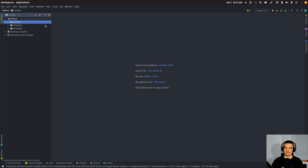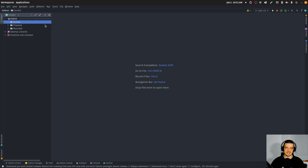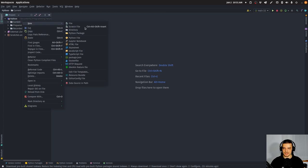In general, the package can be either an application or a library. You can have a module or package where you have some functionality that can then be used by other scripts via imports, or you can have a full application where you have something that can be executed in the command line. When you install the package, you can use the tool in the command line. So we're going to start with a simple library first.